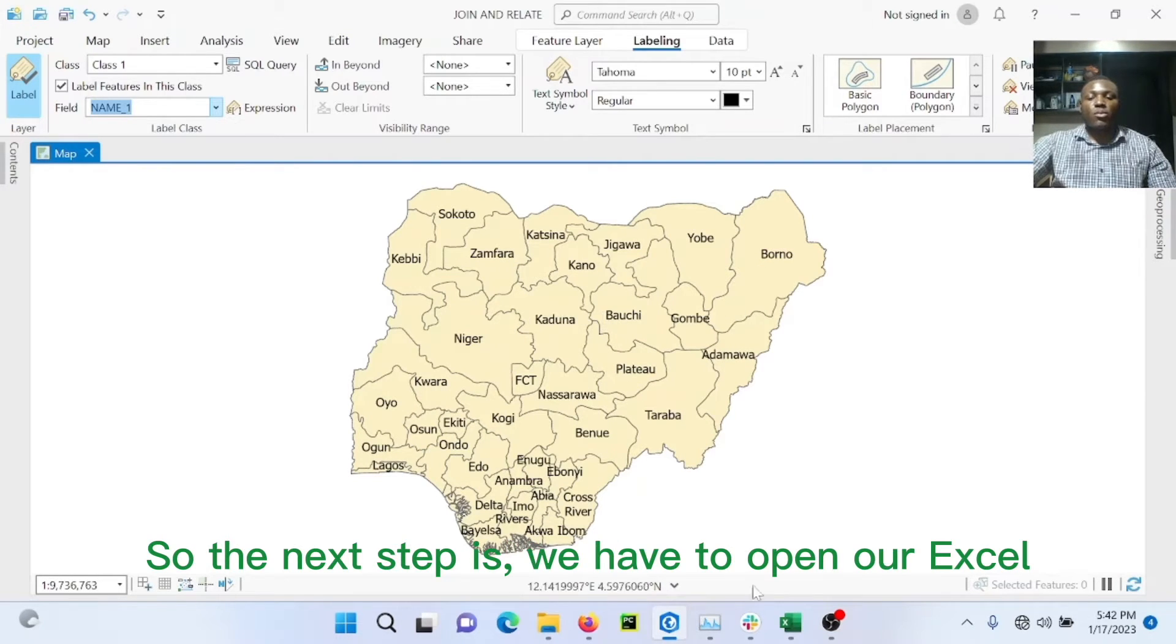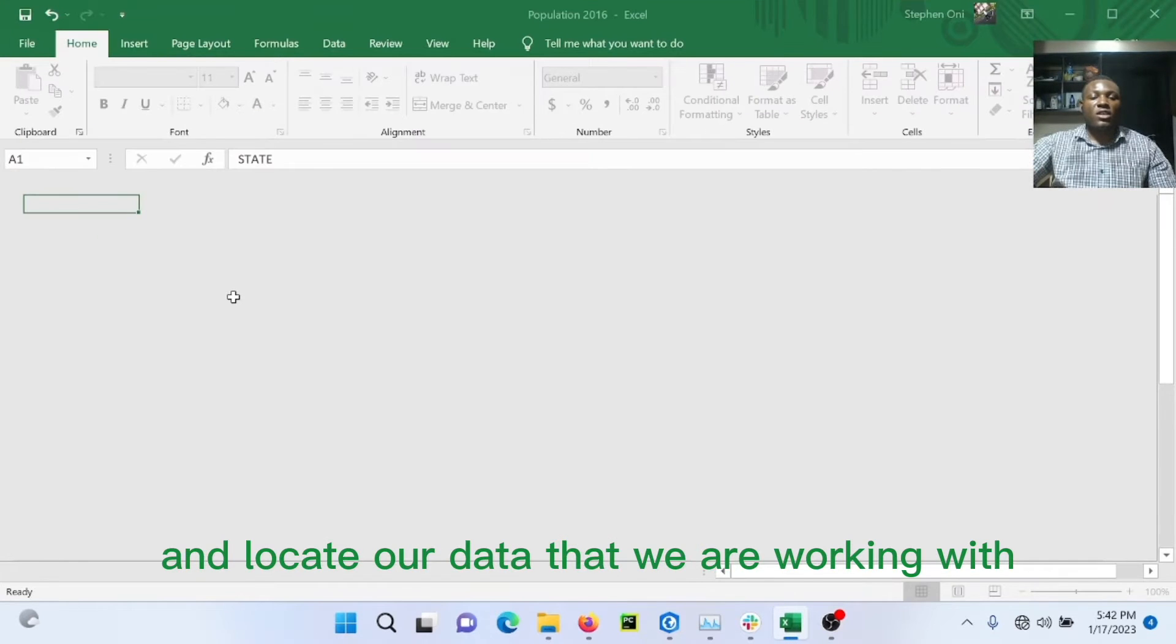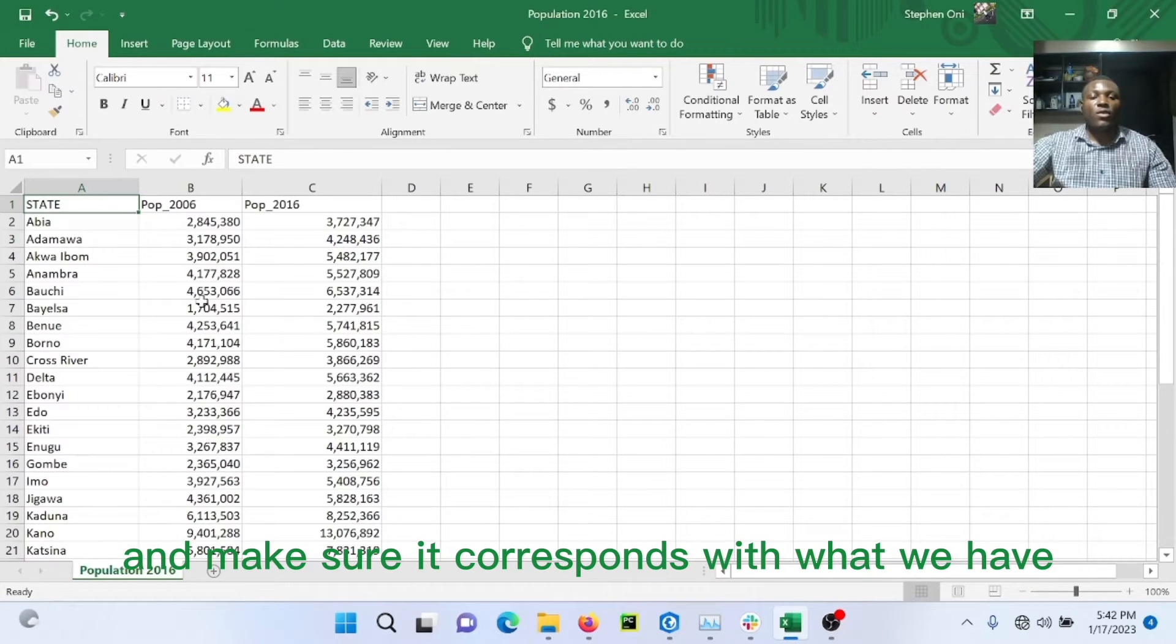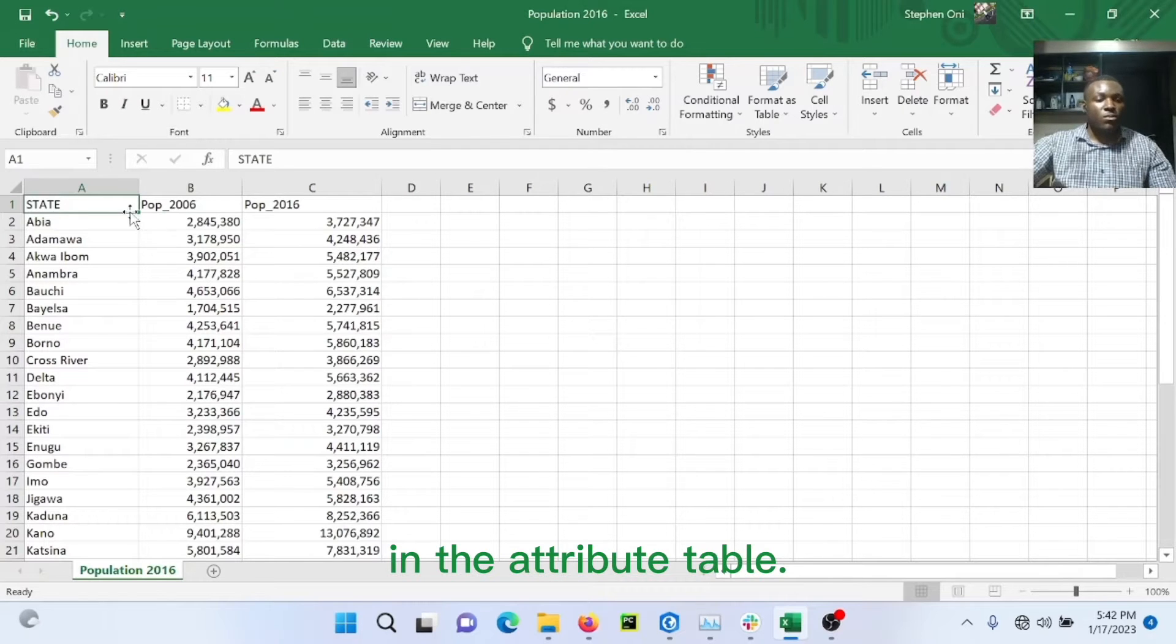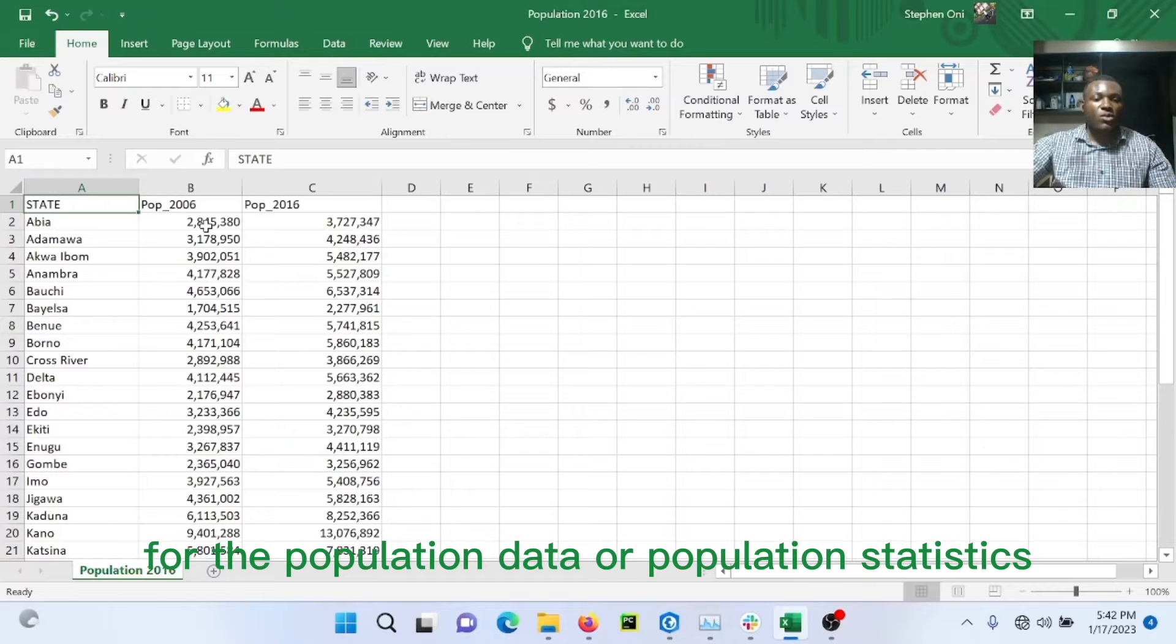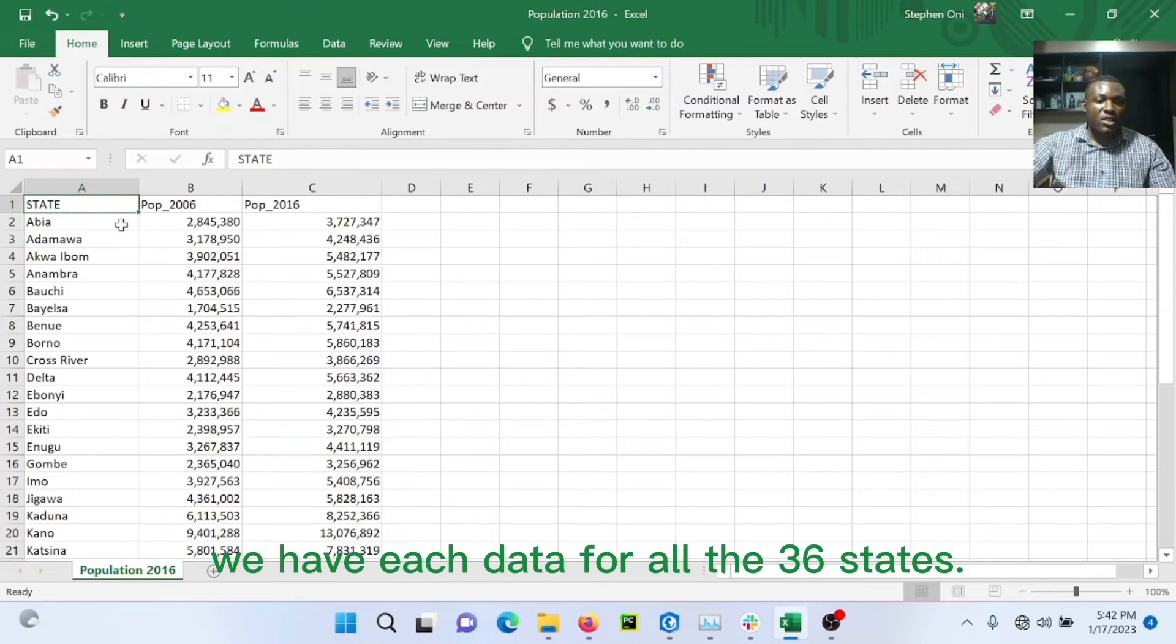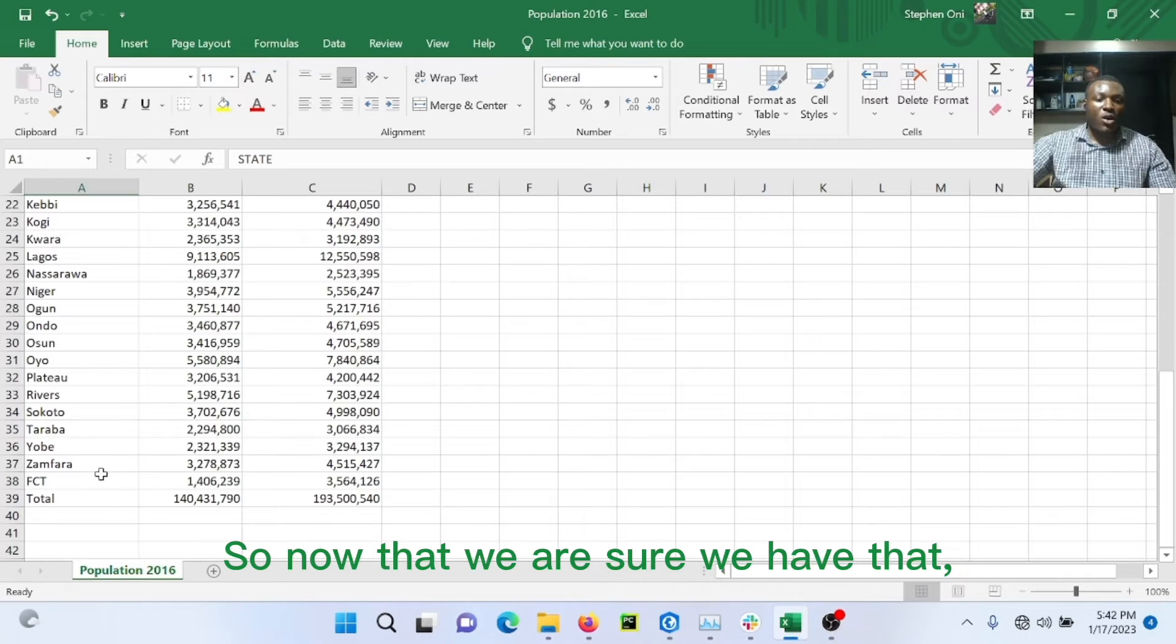So the next step is you have to open our Excel and locate our data that we are working with and make sure it corresponds with what we have on our shapefile in the attribute table. As you can see, for the population data or population statistics, we have 2006 and 2007, we have each data for all the different states. So now that we are sure we have that, just add that to our ArcGIS file.